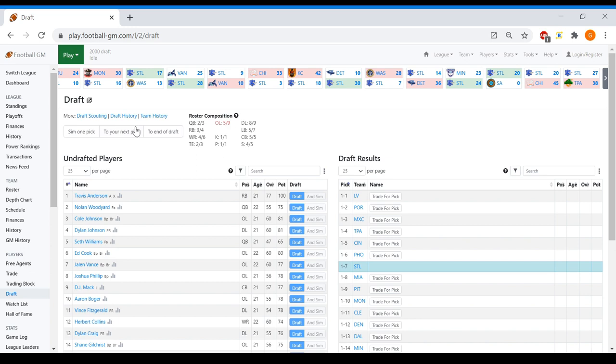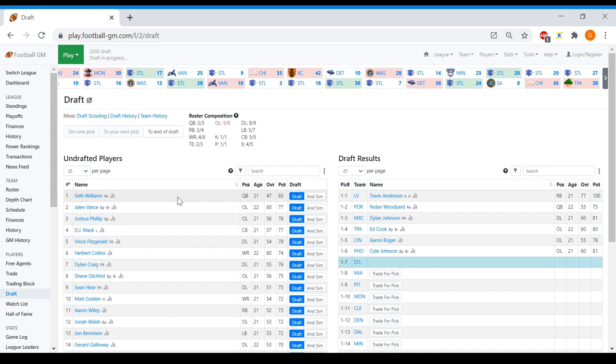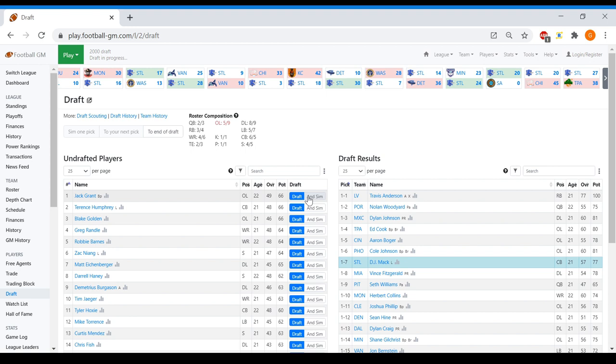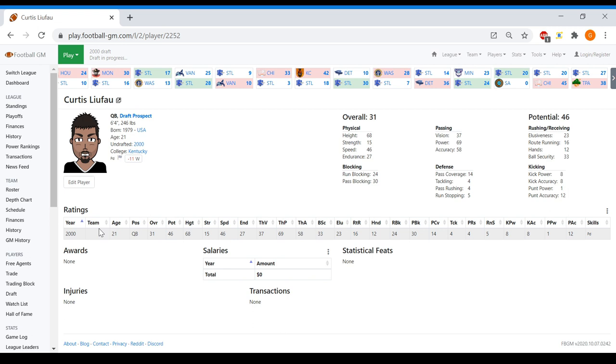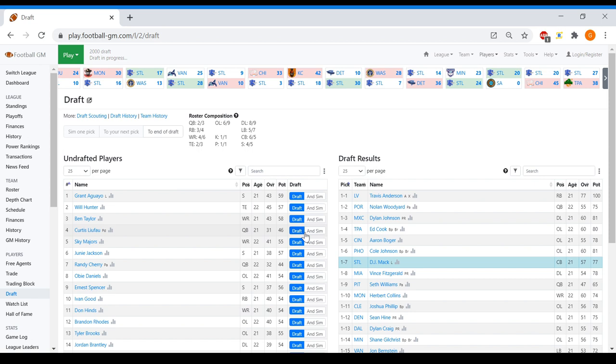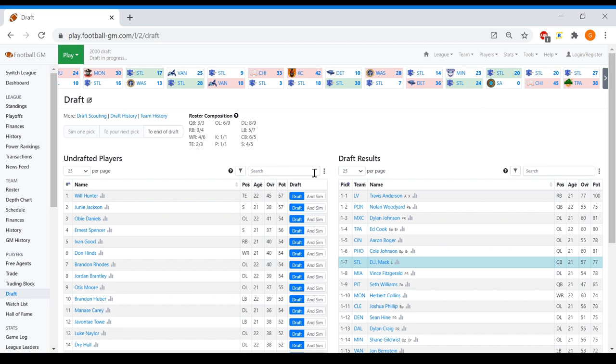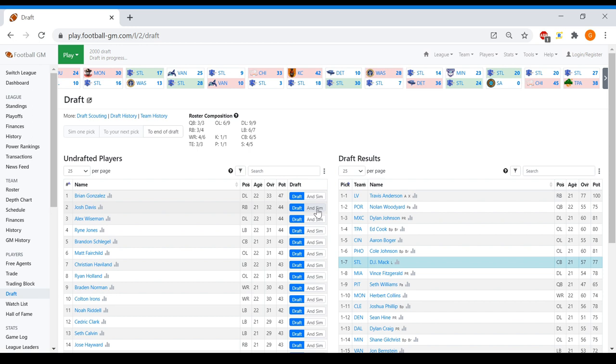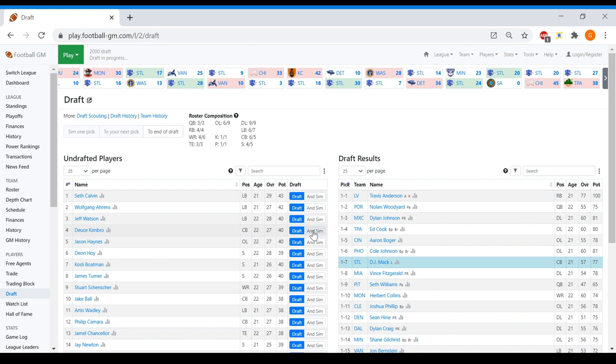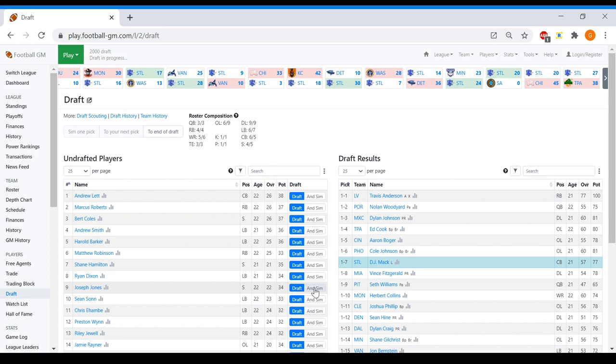My first ever draft pick. I could draft Seth Williams. If I kind of want to go build a stronger line, DJ Mack's probably the most value I'd get. I think I'll do DJ Mack. And I'm going to draft a line. What type of player is Curtis? He's a pretty tall boy. Honestly, he won't be the worst quarterback. So I think I'm going to go with Curtis here. Will Hunter, and then, I don't know, Matt Brown. Josh Davis could potentially factor into a running game. That's why you're undrafted.